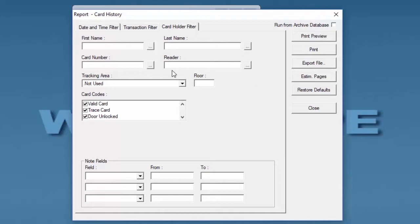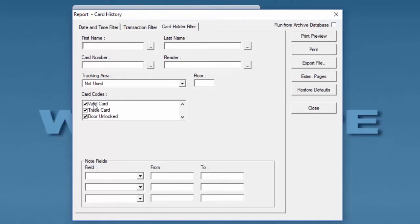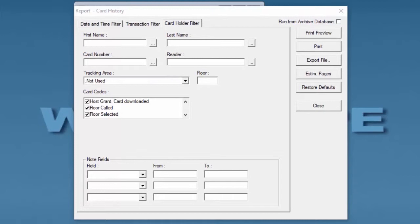We also have the option to narrow it down to a specific reader. If we already have tracking areas, we can specify by a tracking area and a floor. We can select the codes that we only want to see for those card holders, or we can narrow it down by note fields.